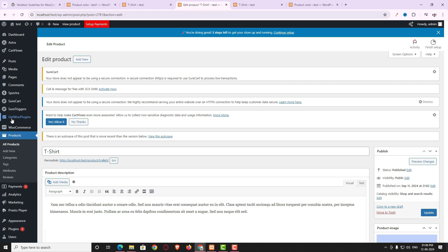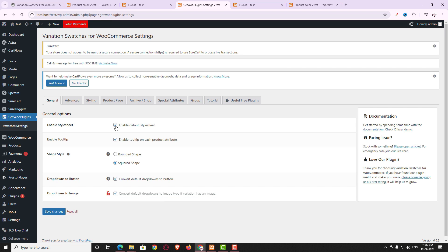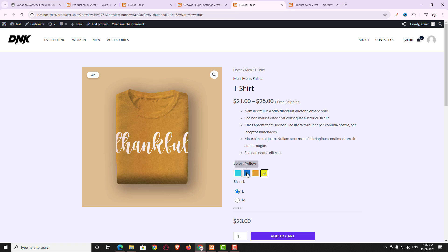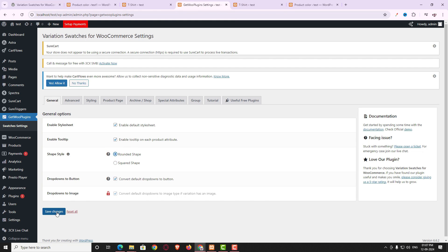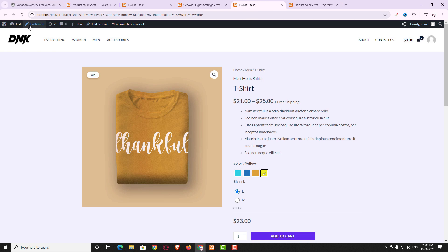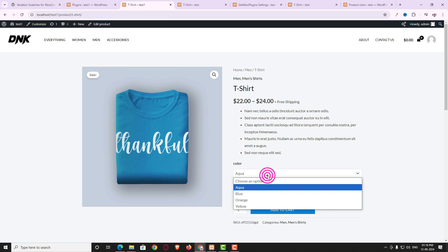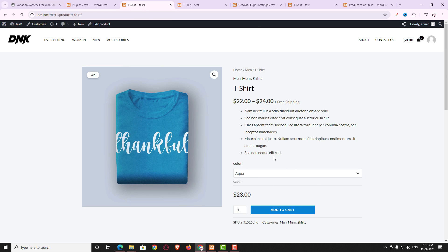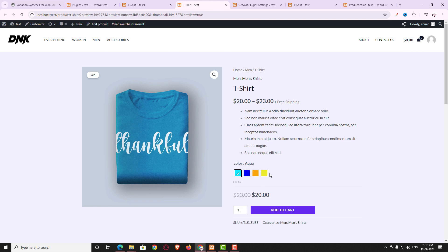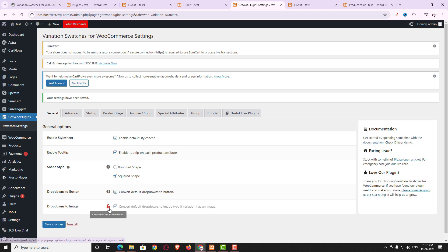Now let me check all the features in this plugin. From the dashboard click the plugin settings. Enable Tilesheet — yes. Enable Tooltips — yes. For shape style, two options are available: Rounded and Square. I switched to Rounded and refreshed — it looks round — but Square looks better so I'll keep Square. The 'Dropdown to Button' option is enabled by default and highly recommended, as it makes the attribute look much more professional.